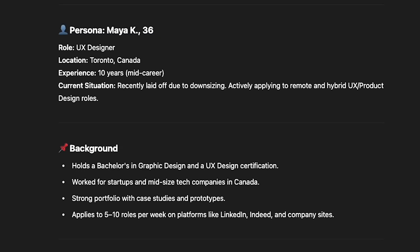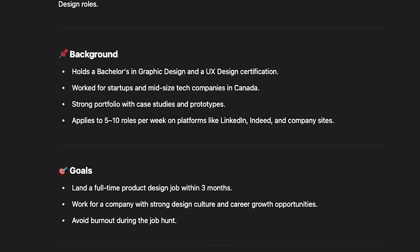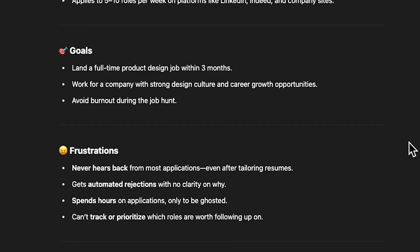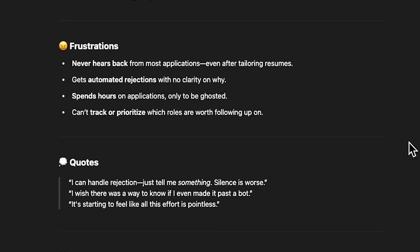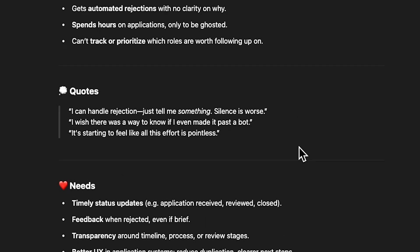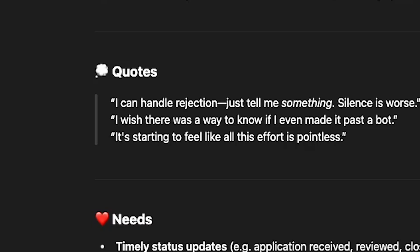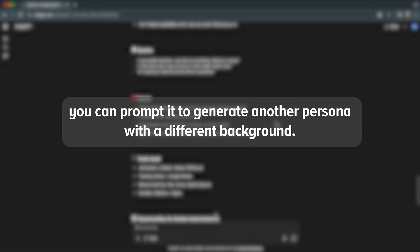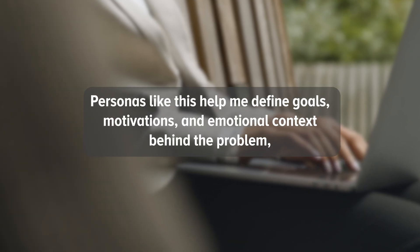Meet Maya K, 36, UX designer from Toronto with 10 years of experience. She applies to 5 to 10 roles weekly and is actively seeking remote or hybrid work. Her goal is to land a job within 3 months while avoiding burnout. Her frustrations: she never hears back from most applications, receives no clarity or feedback, spends hours applying, and feels invisible. Her needs: timely updates on application status, feedback on rejections, and clearer application processes. Her quote: 'I can handle rejection — just tell me something. Silence is worse.' AI gave me a persona with a similar background to mine, making it easier to empathize with Maya's frustration while keeping bias in check. If AI gives biased output, you can prompt it to generate another persona with a different background. Personas like this help define goals, motivation, and emotional context so I can design meaningful solutions.